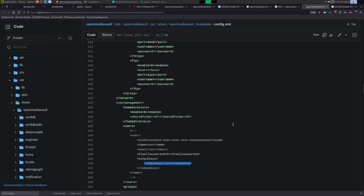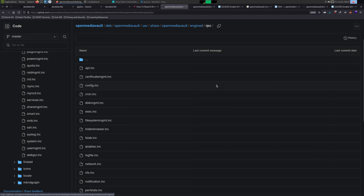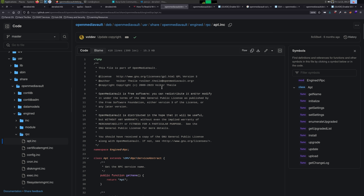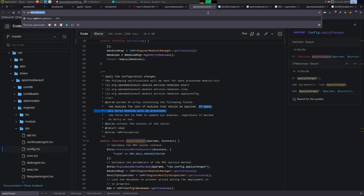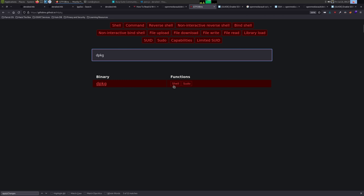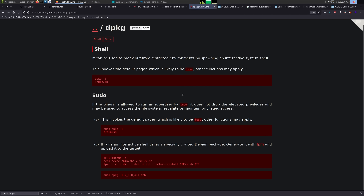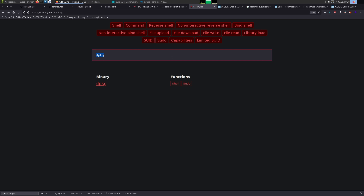So hopefully you've enjoyed that route. But if we went to the intended way, which requires looking at the RPC endpoints, we can see there is one for apt. And if we look at apt, we can install packages. There've probably been two or three boxes where we do this. Apt is a GTFO bin. So if we went to GTFOBins, typed dpkg — because that's what it's going to use under the hood — we can just make a malicious package. I don't have the FPM binary installed anymore, so we're just going to do it manually.